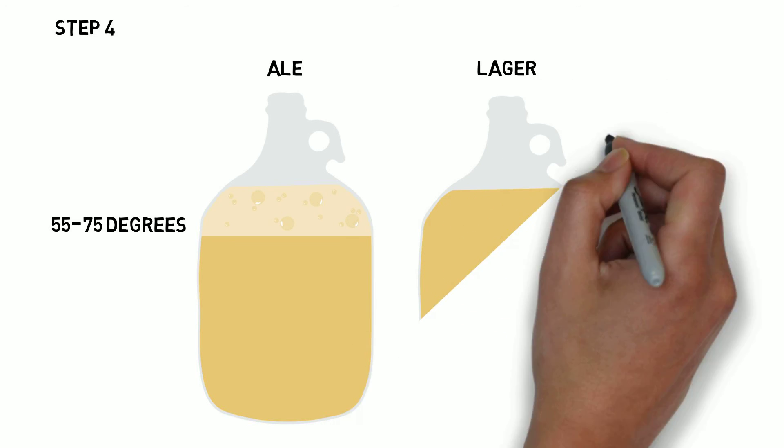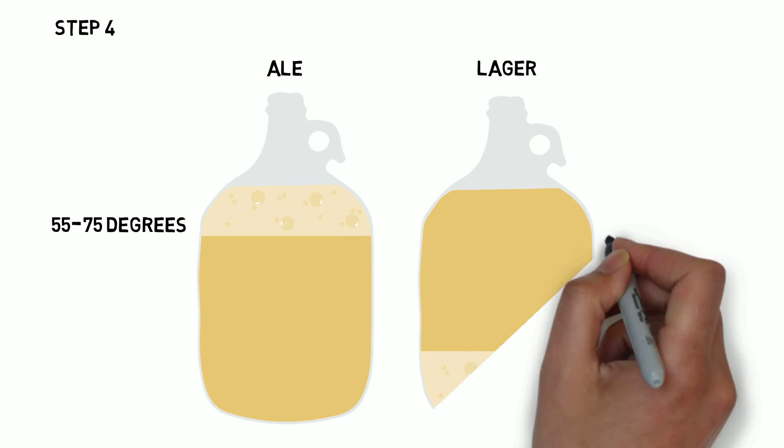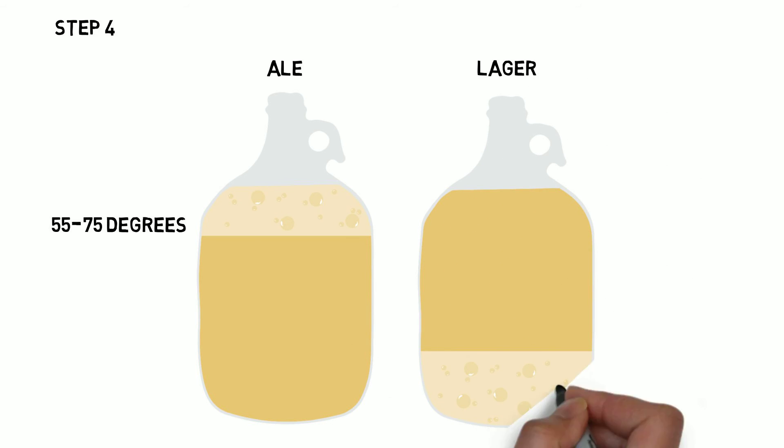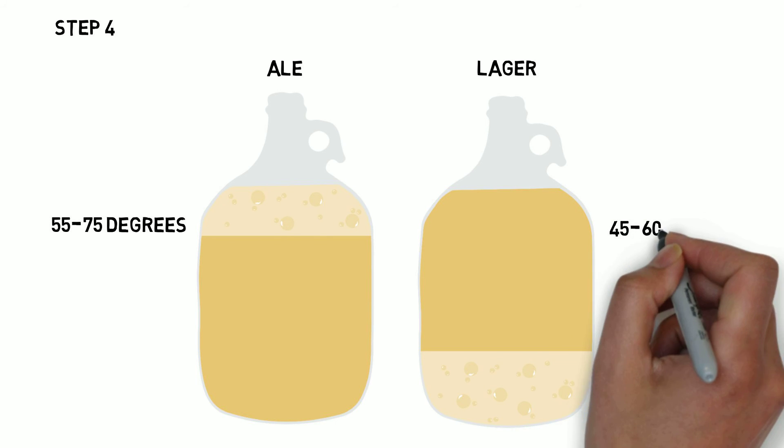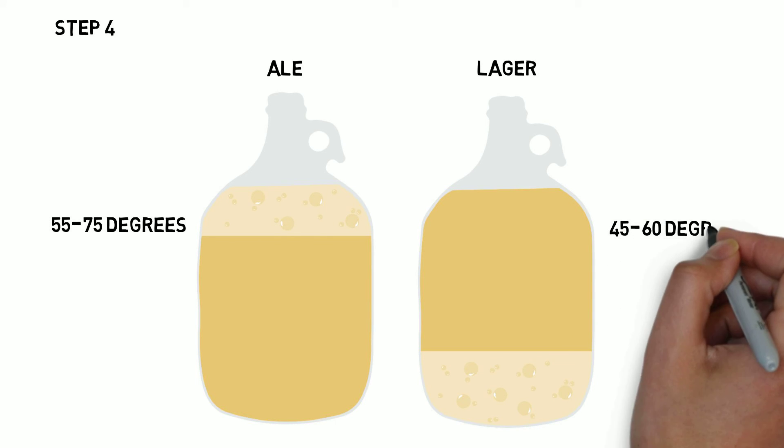Lager yeast ferments at the bottom, and because it requires a lower temperature of 45 to 60 degrees, it can take anywhere between three weeks and two months.